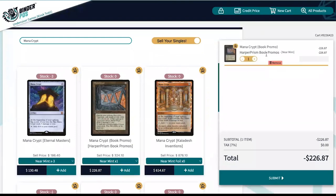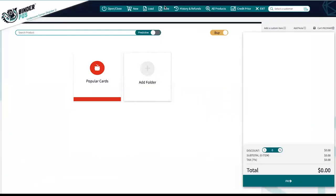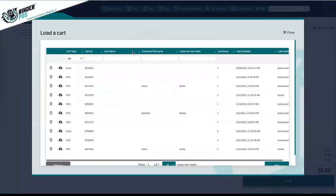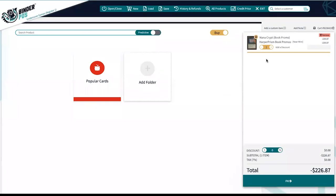Once a cart is submitted, it is ported to the saved cart area in your main register. Customers will receive a cart ID number on submission. Adjustments to the cart can be made once the cart is pulled up in the main register.